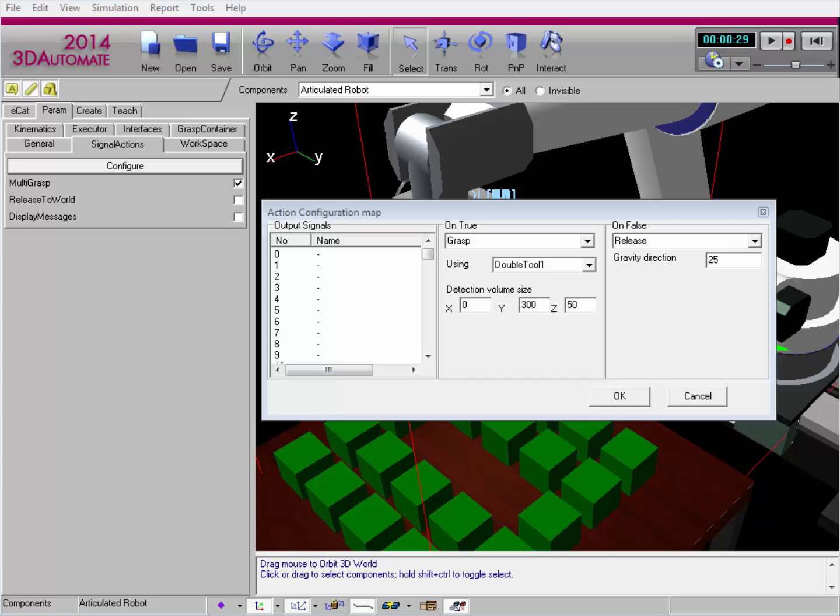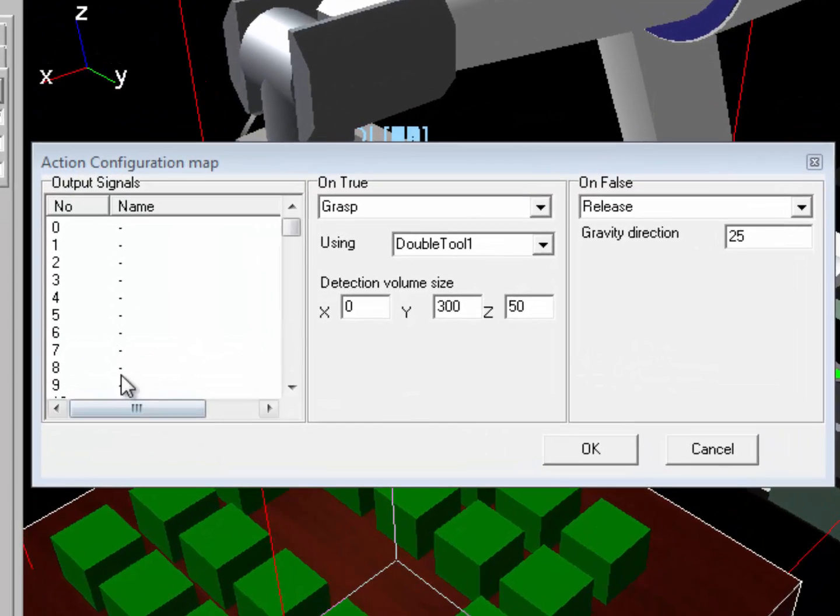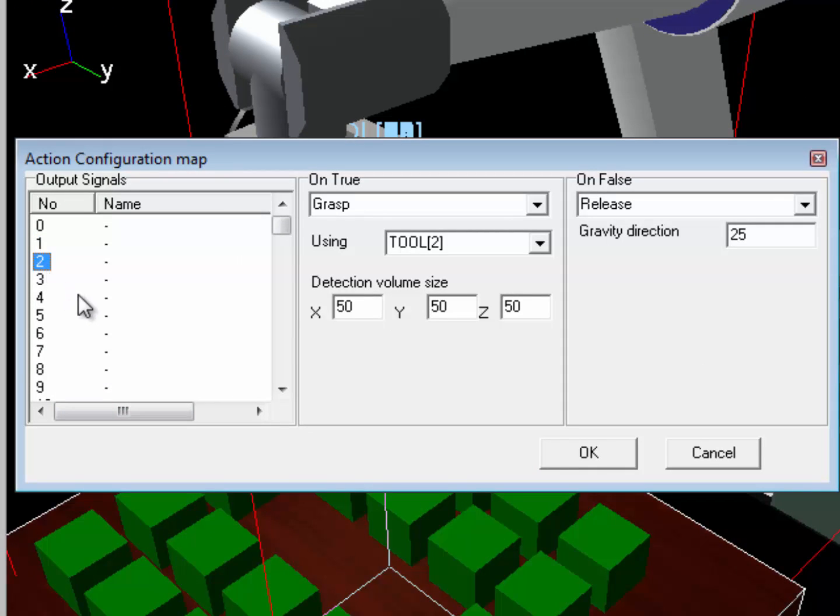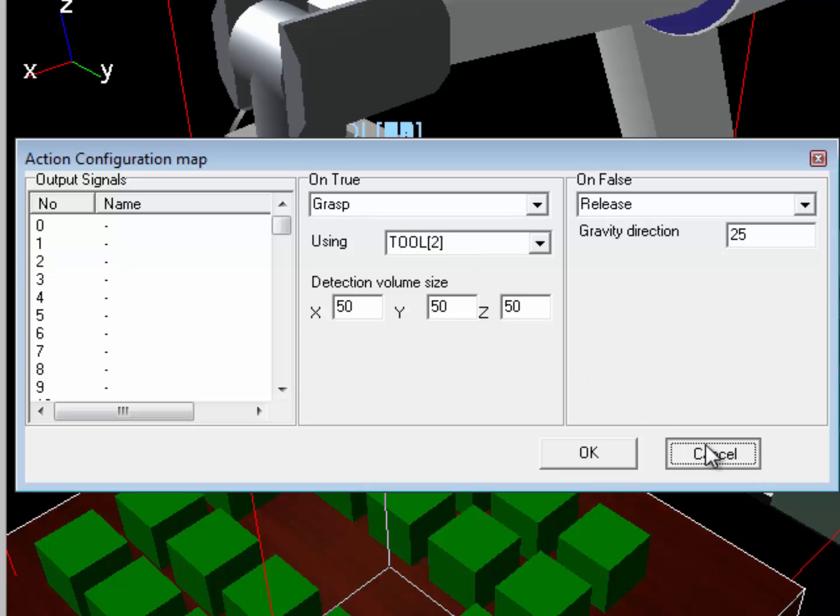For example, in the action configuration map, notice that signal 2 is already programmed to use tool frame 2's position and its detection volume size here. So a simple way is simply to translate the location of tool 2 to grab components. I'll show you that now.